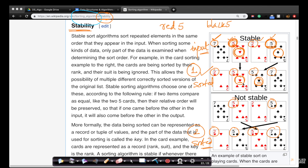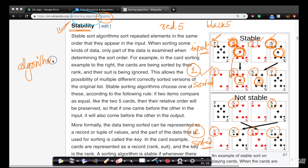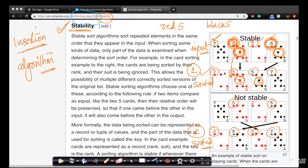If the order of output elements is the same as the order of input elements — specifically for same elements — then the sort is said to be stable. If your sorting algorithm, such as insertion sort, generates an output where same-value elements appear in the same order as they did in the input, that algorithm is stable.